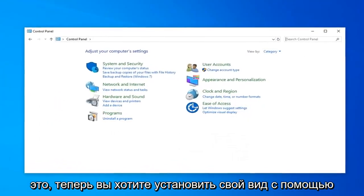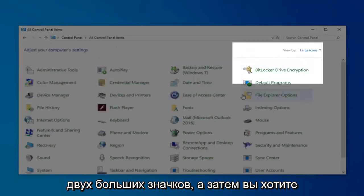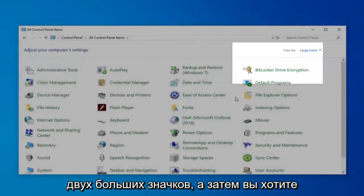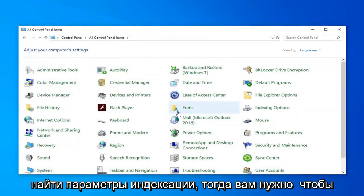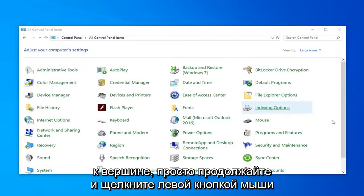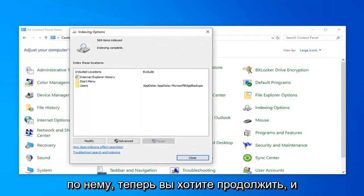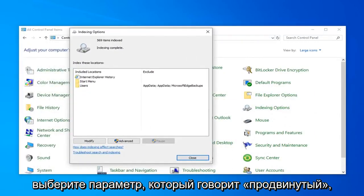Now you want to set your View By to Large Icons. Then you want to locate Indexing Options — it looks like it's pretty close to the top — just go ahead and left-click on that. Now you want to go ahead and select the option that says Advanced.